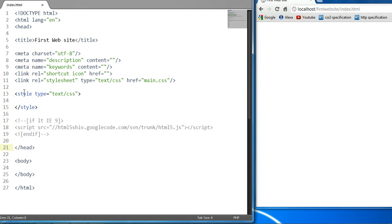Now, these two elements must be sibling elements, so therefore they must be contained within a parent element. So let's create these two elements right here.